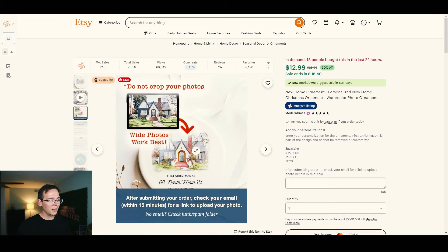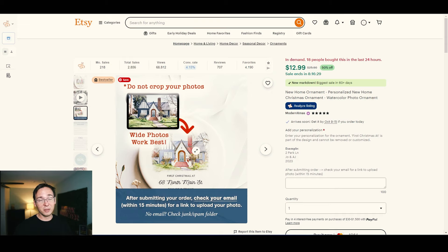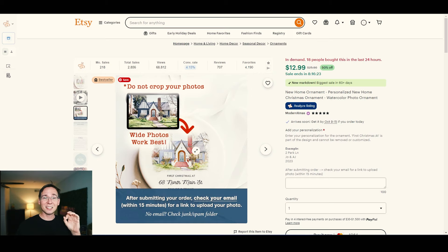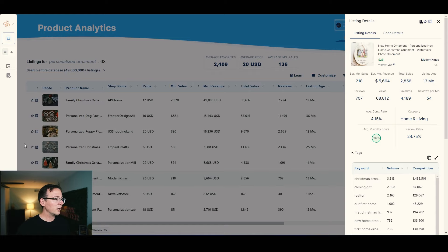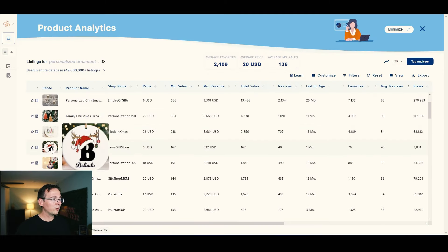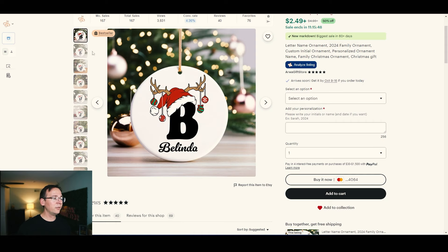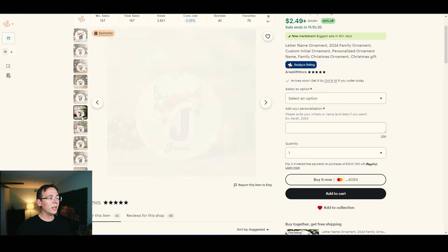The house ornament requires customers to send their photo, which means manual work — so we're skipping that route. We want to automate the whole thing. The next option is a letter ornament — each letter styled with a little Christmas hoodie on top, with a customized name at the bottom. We can create something like that.